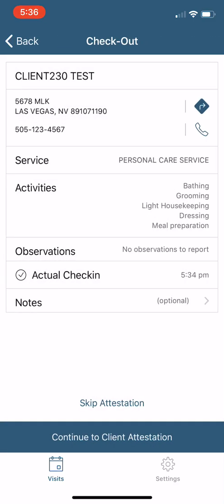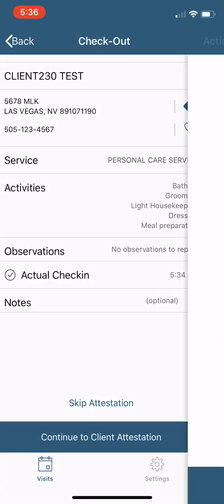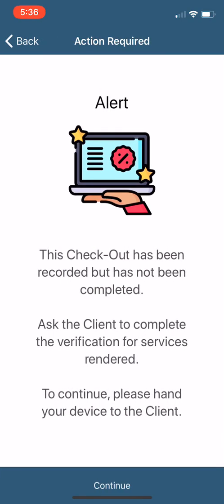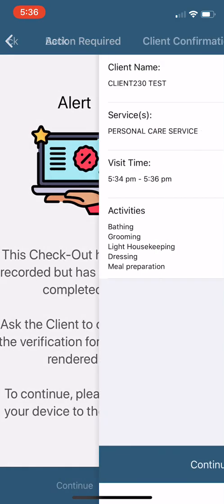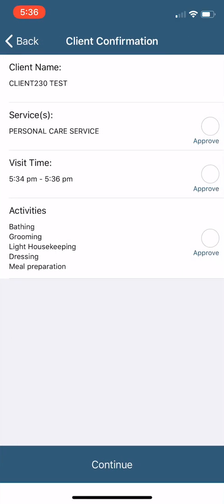Now I'm going to continue to client attestation. Now this part is the end here. I'll go over skip attestation in just a minute. So we're going to continue. Now this part is saying alert. Checkout has been recorded but not completed. So you're not done yet. So you have to continue, and this is where you hand the phone to the client.